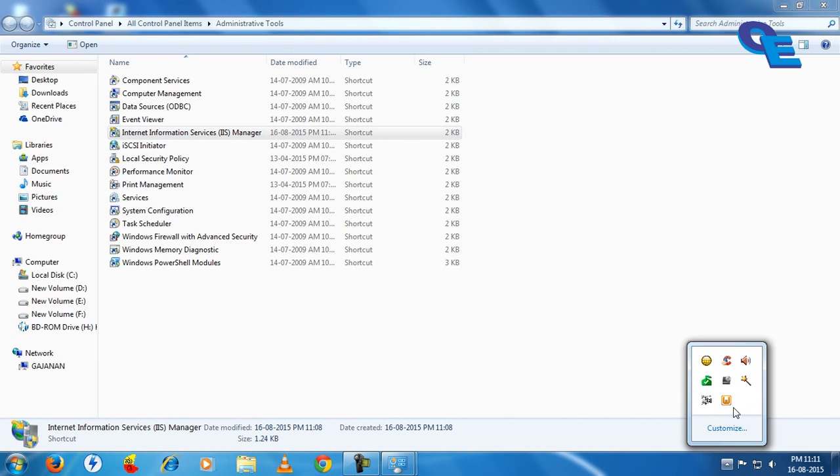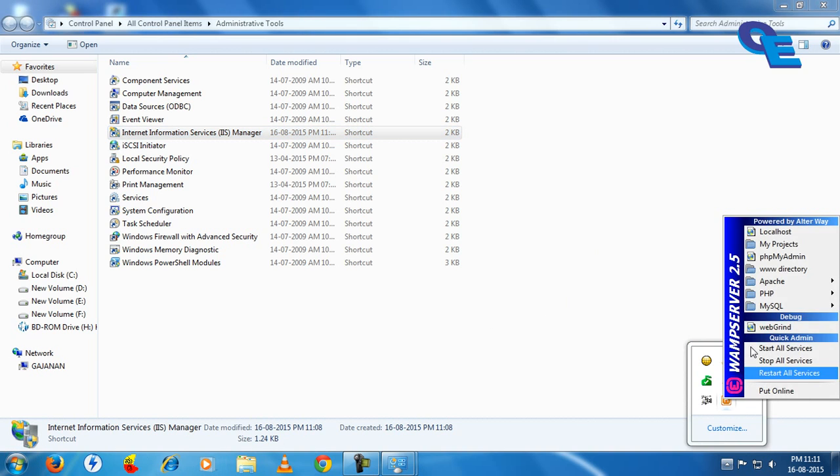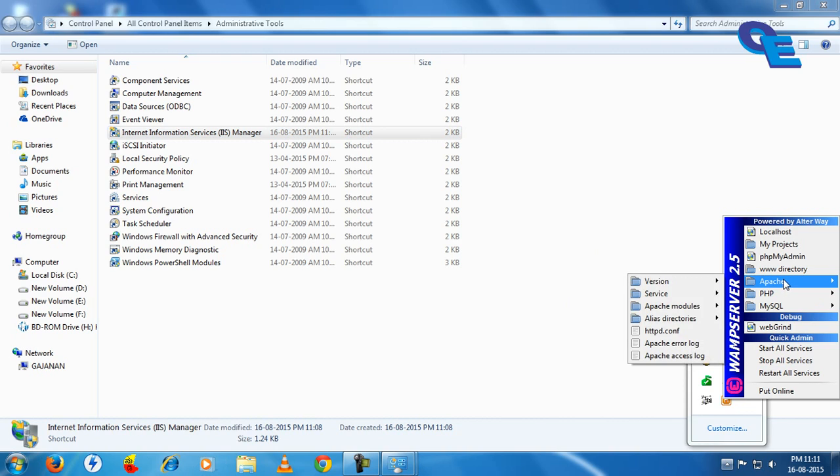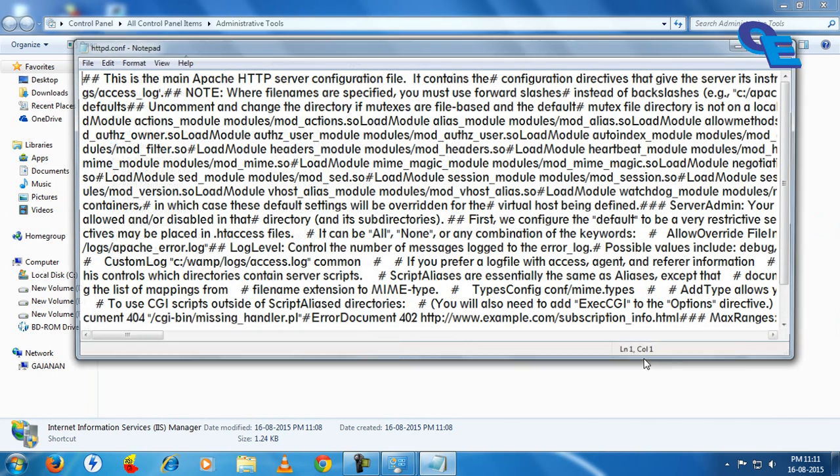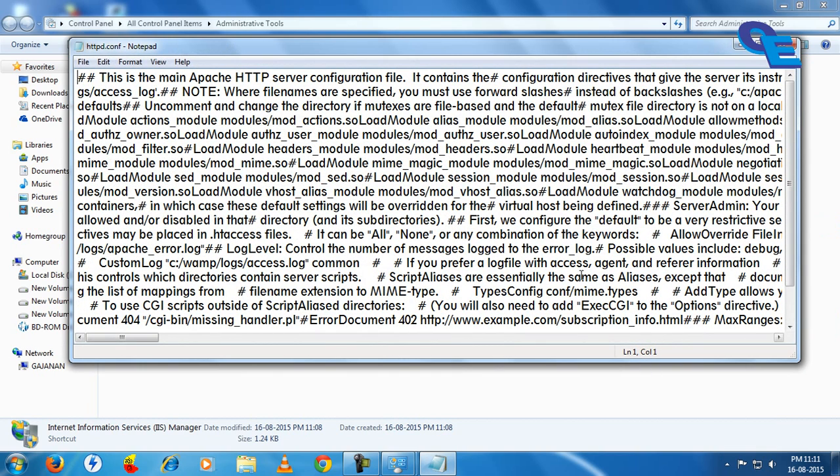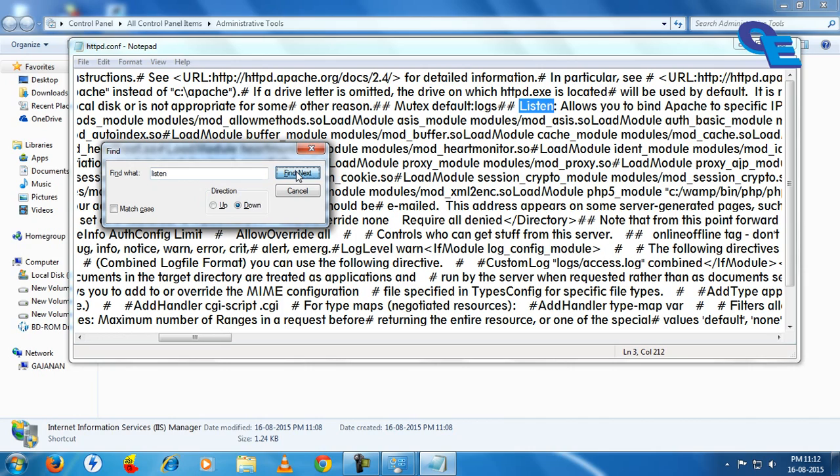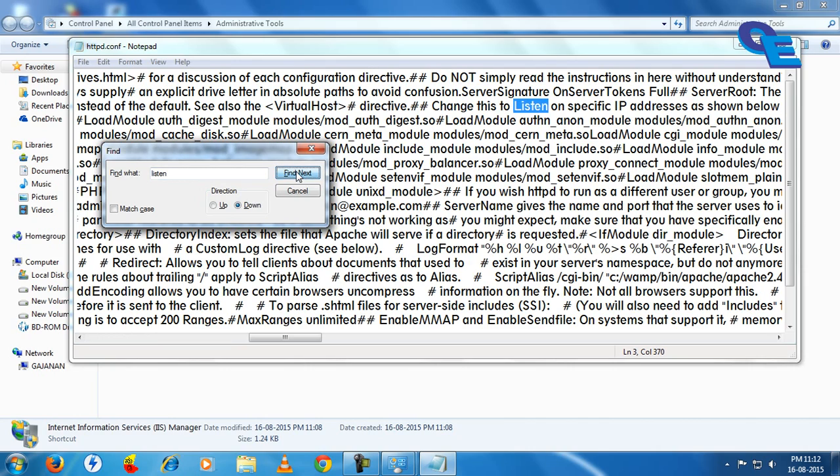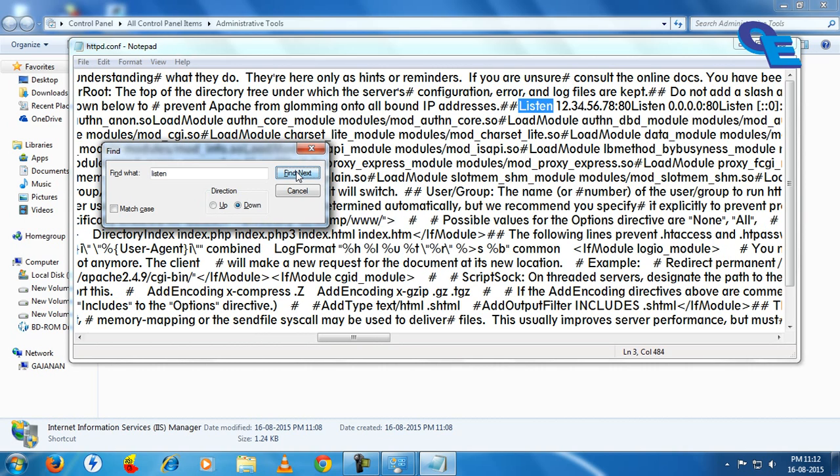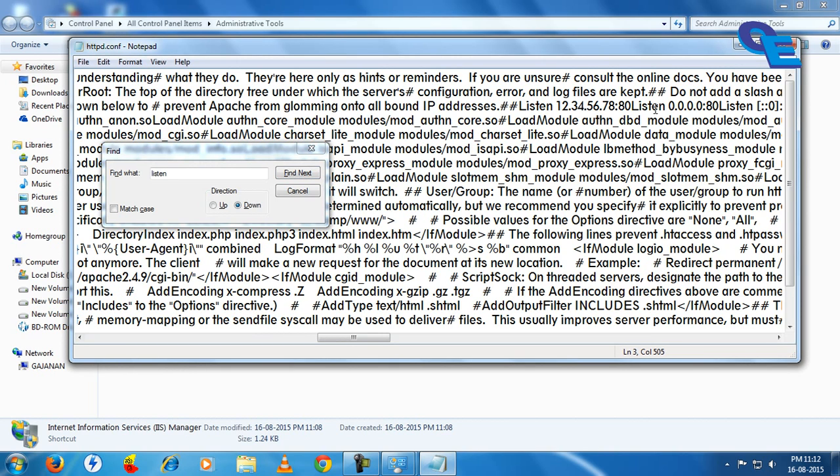Now go to WAMP server, click on httpd.conf, and press Ctrl+F and type L-I-S-T-E-N, listen. Click next, next, next. Here you will find the port 80.